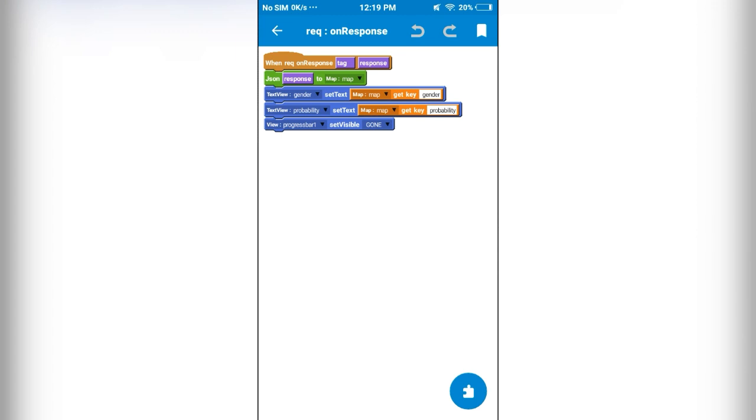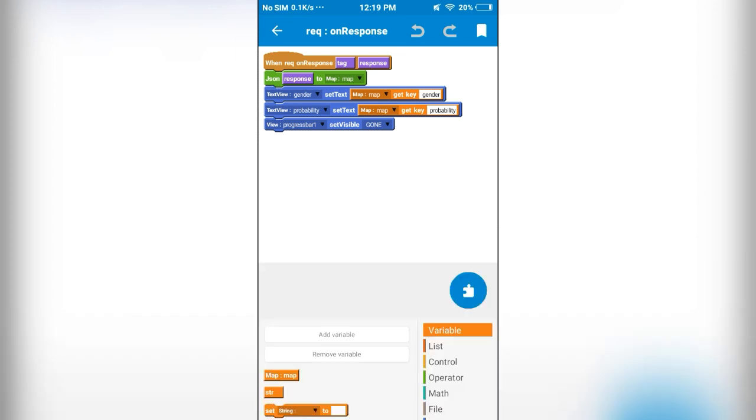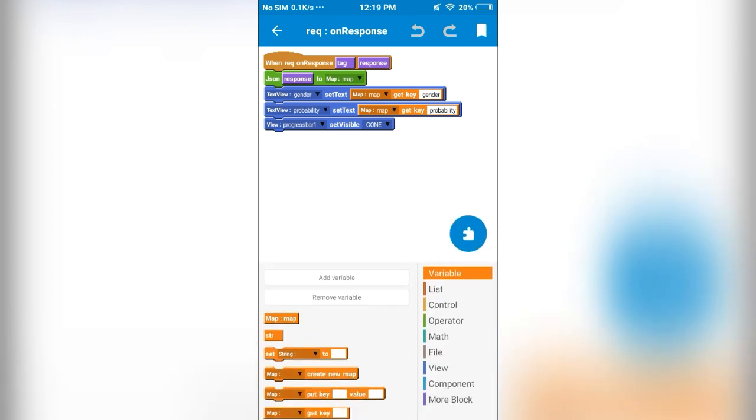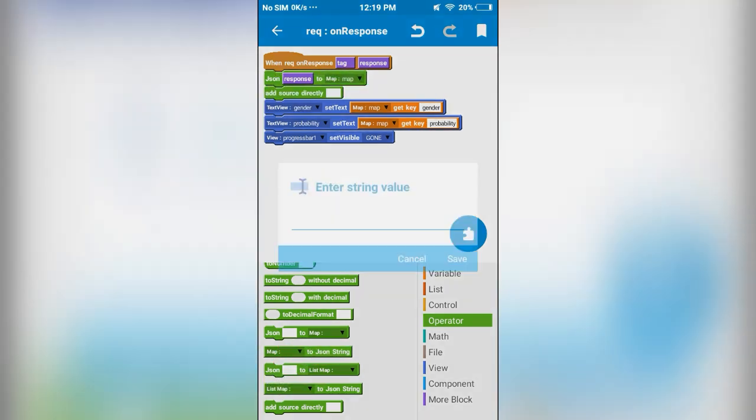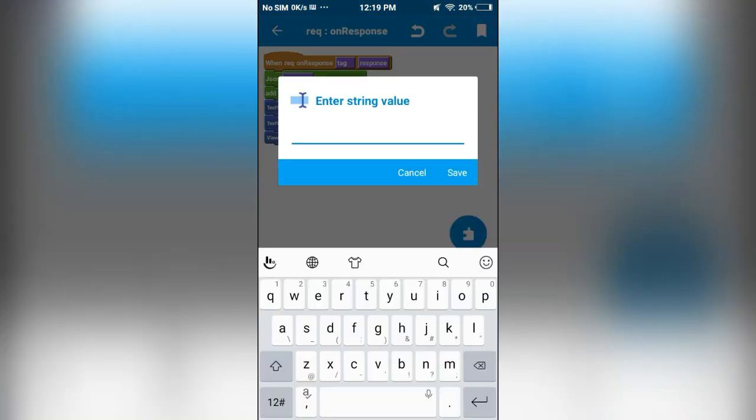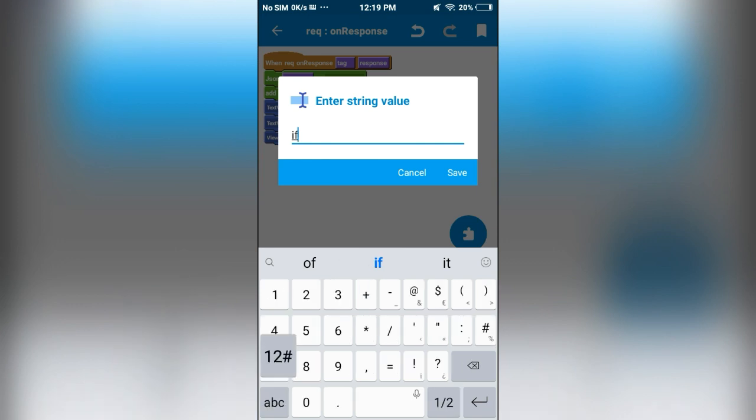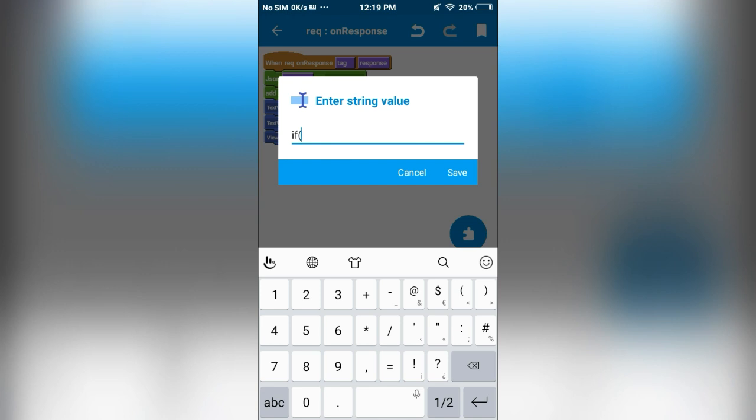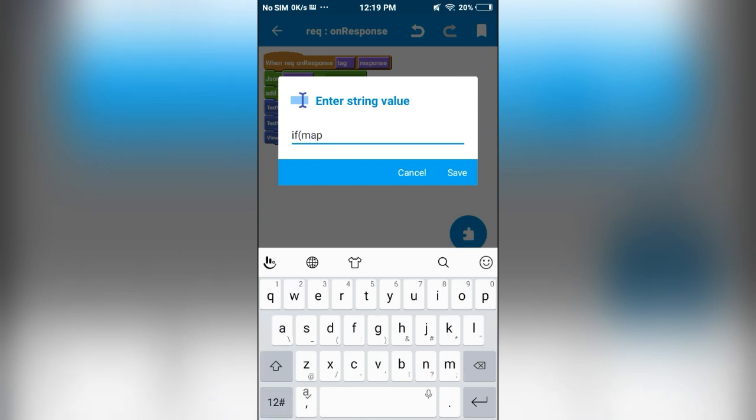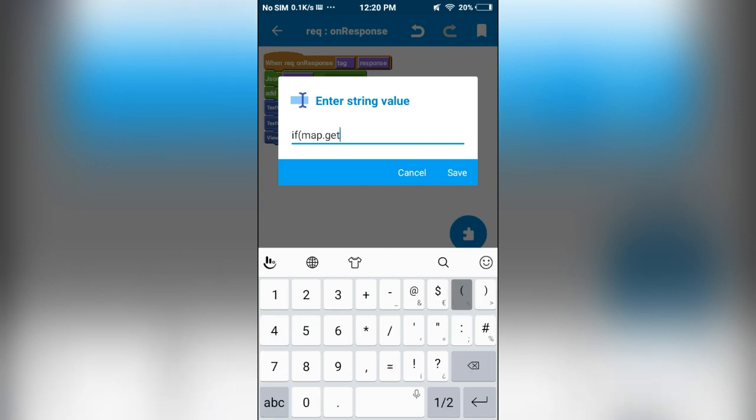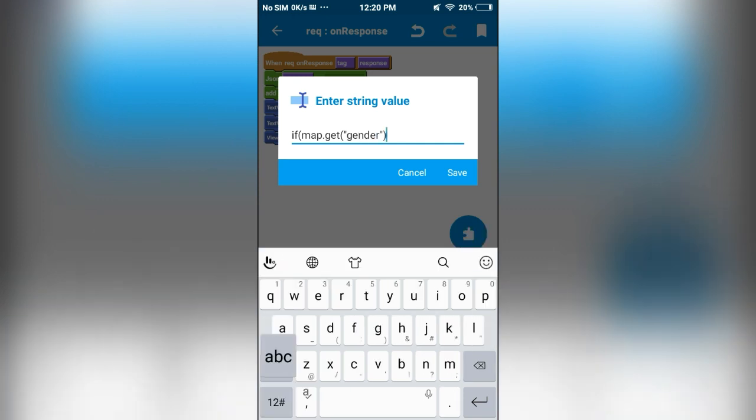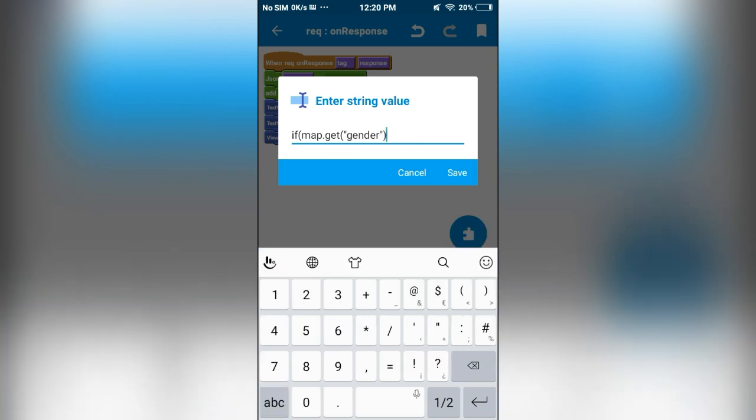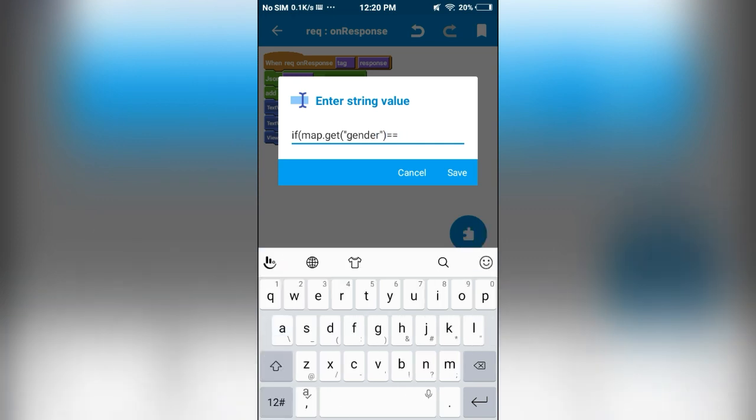So in order to prevent the app from crashing, we have to add if else condition. I will add this add source directly block and here, we are going to check whether the gender parameter is null or not. If map.get gender equals null,